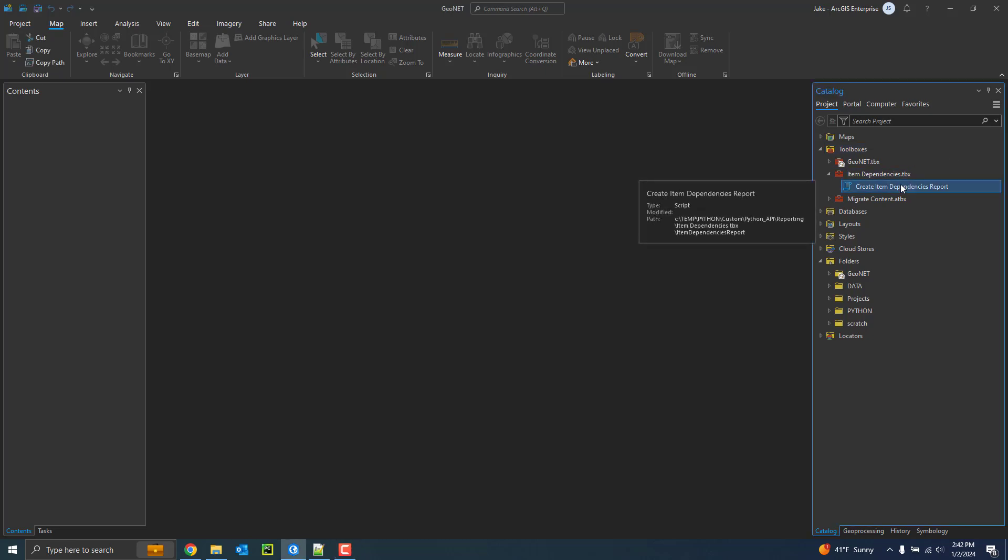In this video, I will demonstrate the Create Item Dependencies Report tool that will create a report on the dependencies for a service or a web map.